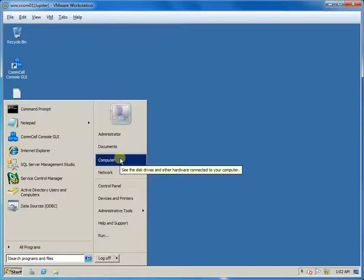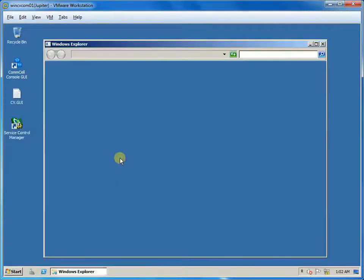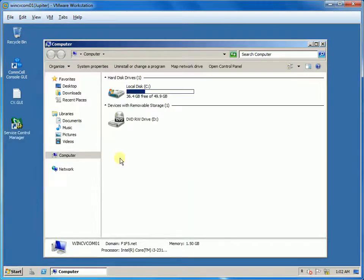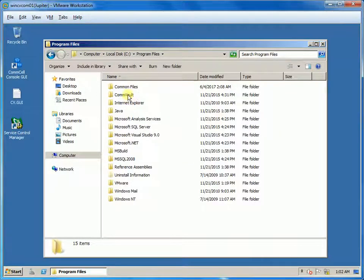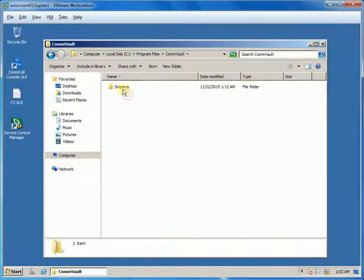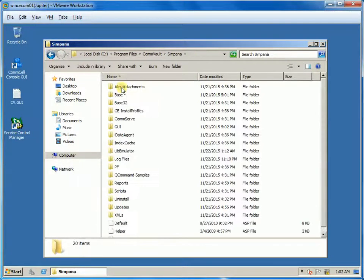Commvault DB Maintenance Utility is located under the base folder of the installation path. By default, the install location is drive C.